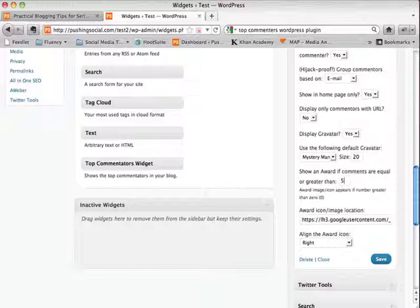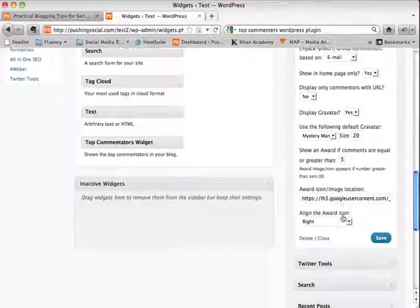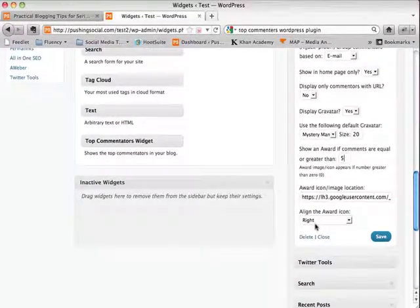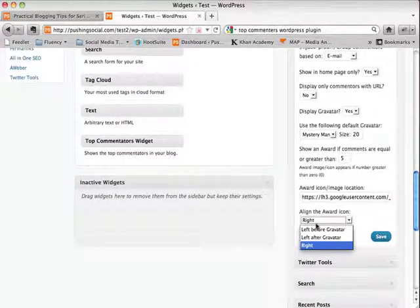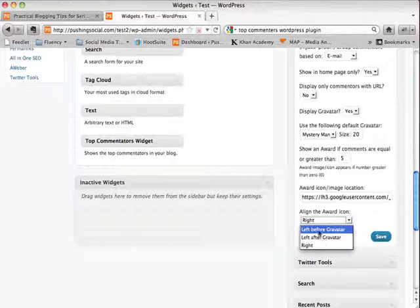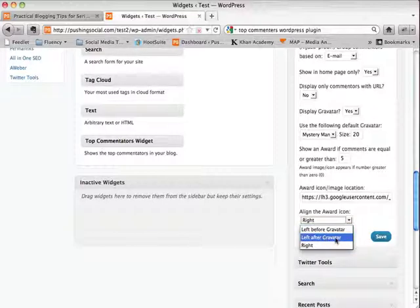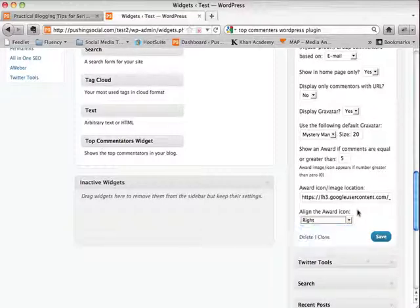If you're just starting off and you know a lot of people are not commenting on your blog a lot, then you can set that to a low number. So I set it for five, just so people can see, so I can at least get a few people with the award icon next to their name. And then you can align that icon however you like. So you can set it before the gravatar picture or after the gravatar picture all the way to the right. It's up to you.